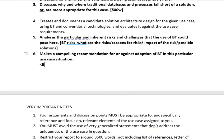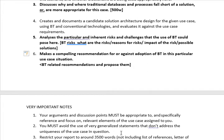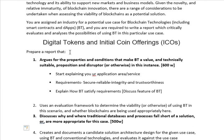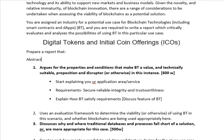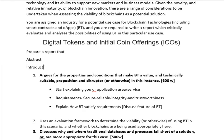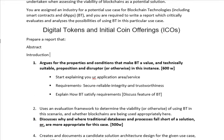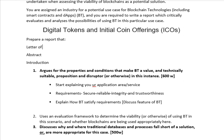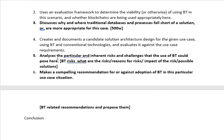Finally, select blockchain technology-related recommendations. Propose former risk strategies and propose them as recommendations. These are the six important sections. After completing these sections there is a conclusion, and before starting there will be an abstract and introduction. We will also have a letter of transmittal, abstract, introduction, and conclusion.